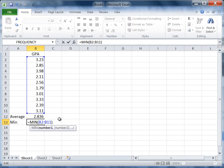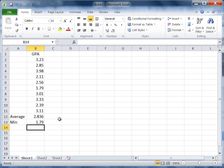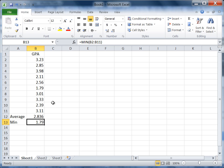Press enter and that gives us our minimum of 1.79. In fact, if we look at these 10 values, 1.79 is the lowest GPA, so we see that that's been calculated correctly.